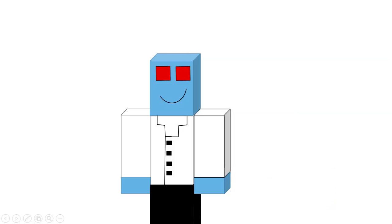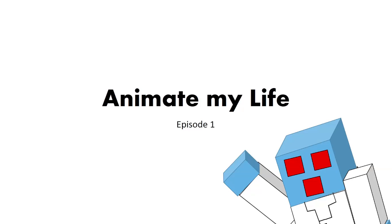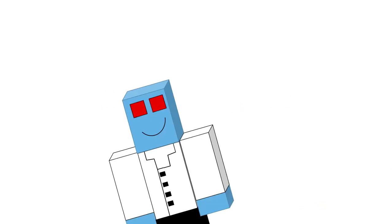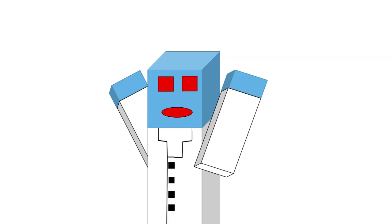Hi there, you're probably wondering why I'm in an animation. Well, we are going to be starting a new series on this channel. Welcome to Animate My Life, Episode 1. So you're probably wondering what the heck are we doing in this series?